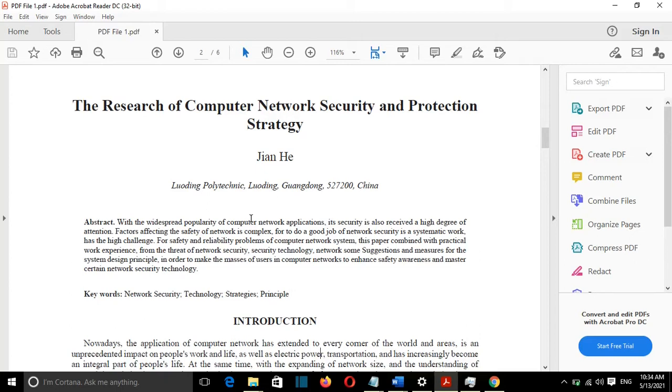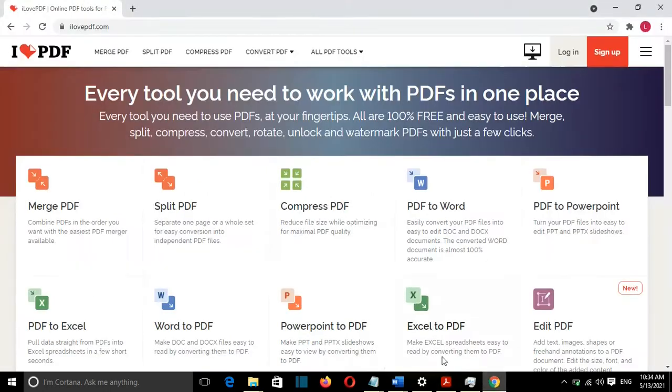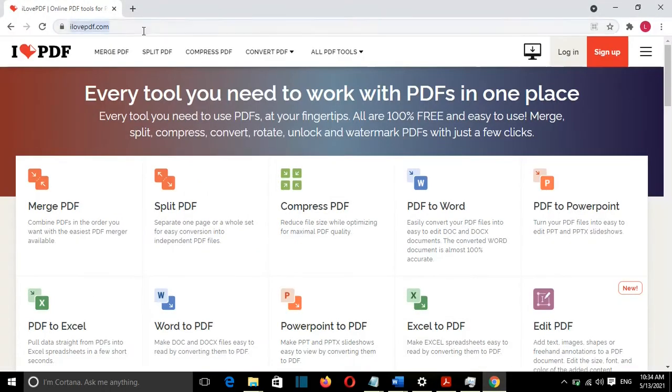The second method, which I'm going to show, is by using an online platform which is called ilovepdf.com. So I will open Google Chrome, and here is ilovepdf.com.